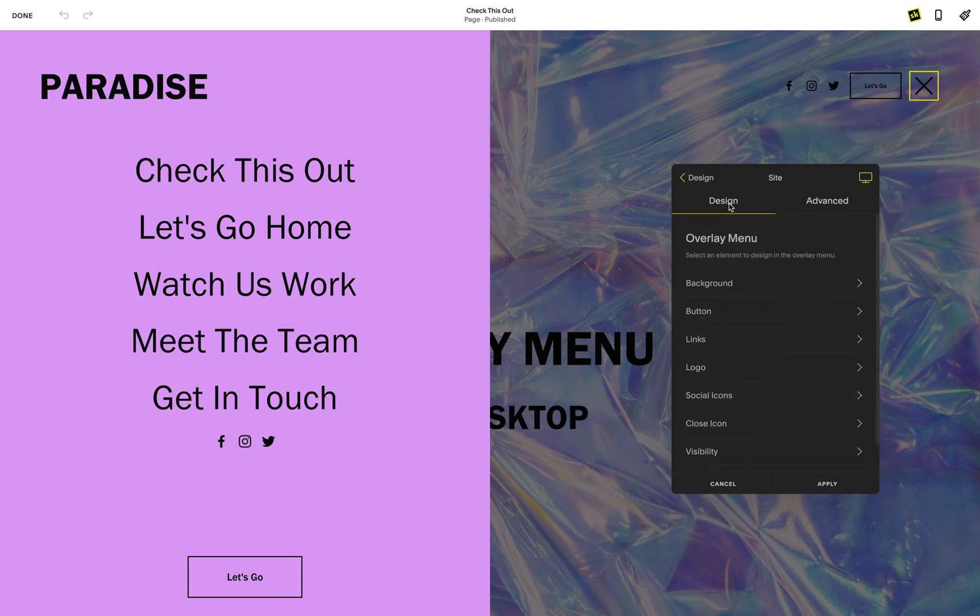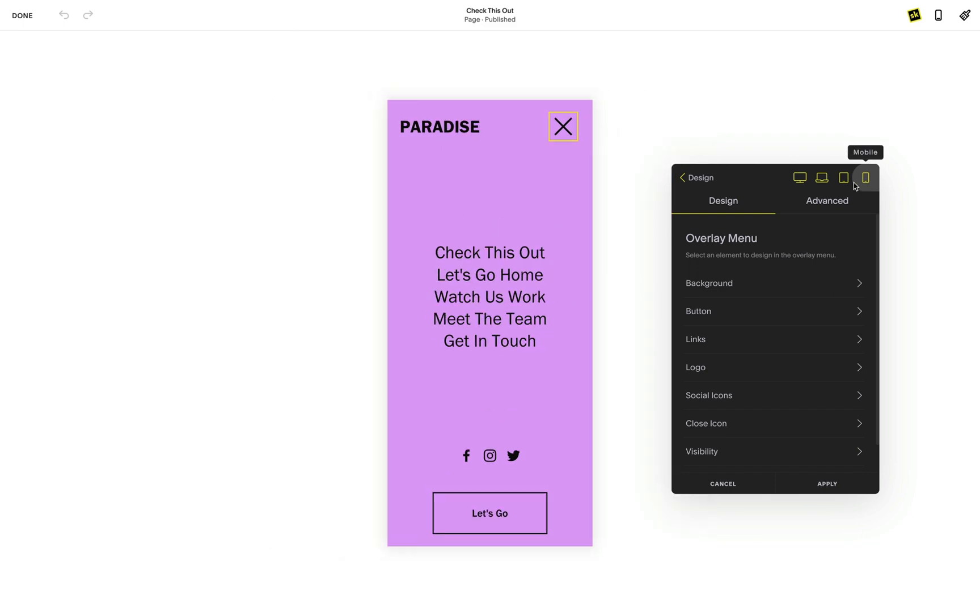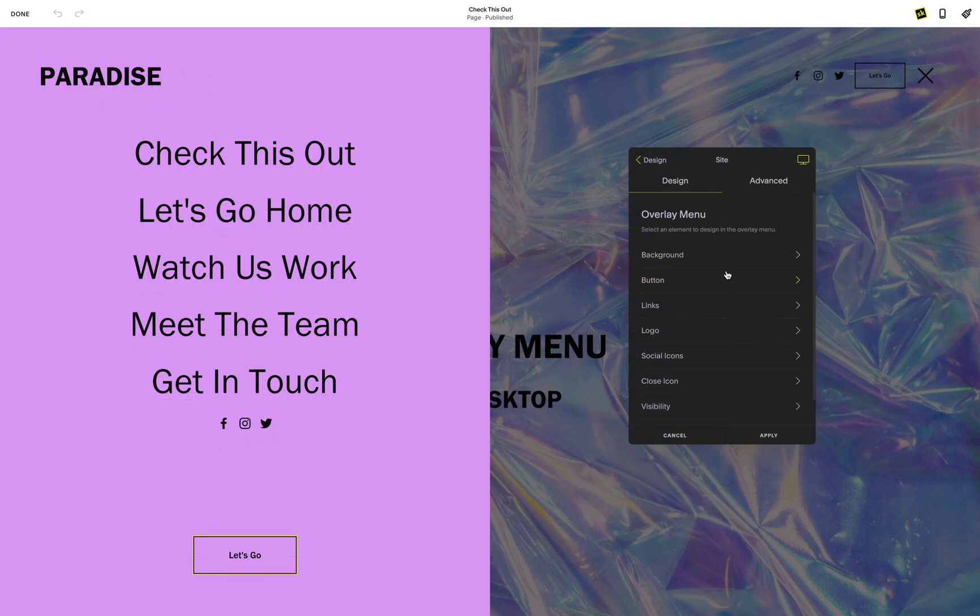Since I have already enabled the desktop overlay menu in my advanced settings, I can see the overlay menu appear on my desktop. Note that all the settings you make on the desktop will be applied to all devices, but you can tweak these styles for each specific device.